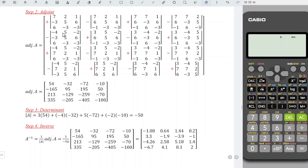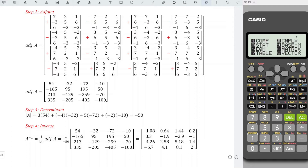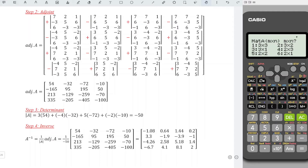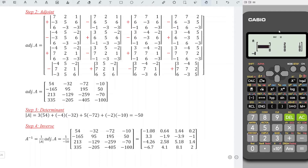This step is very important — make sure we follow it, otherwise we are not able to speed up the process. We press mode and look for the matrix function, number 6. We choose a particular matrix, let's say A, and we have a 3 by 3 matrix. Since this is 3 by 3, we choose 1, and we enter the values accordingly: 7, 2, 1, -3, 5, 6, 6, -3, -3.